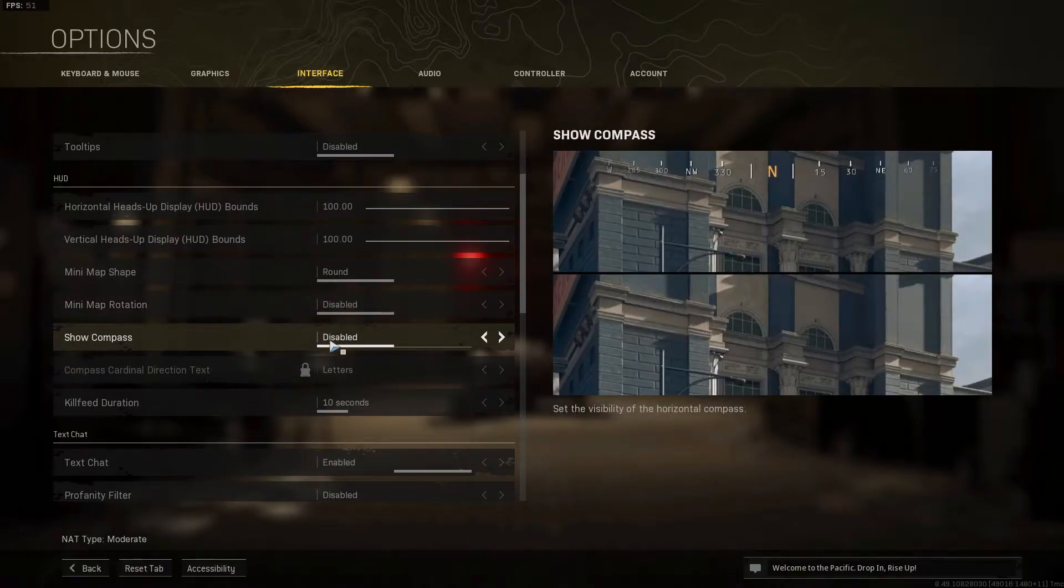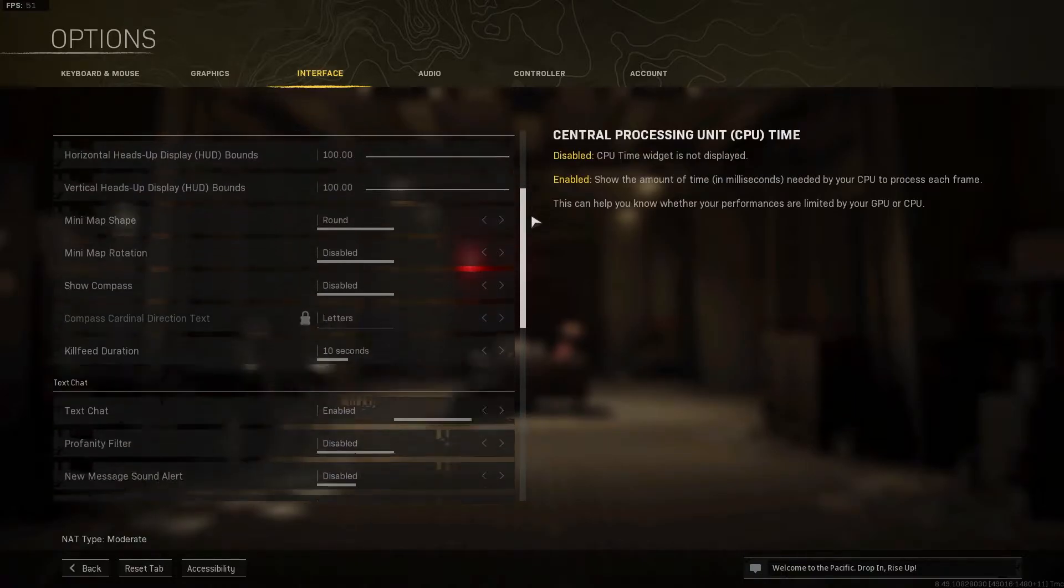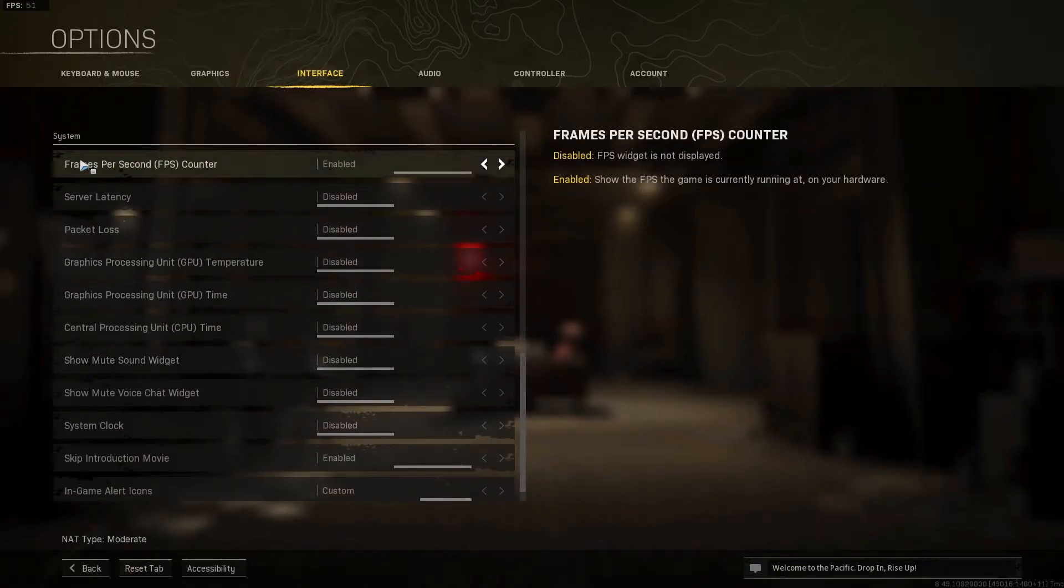Kill feed duration, select 10 seconds. Scroll down to system. On the frames per second counter, select enabled.